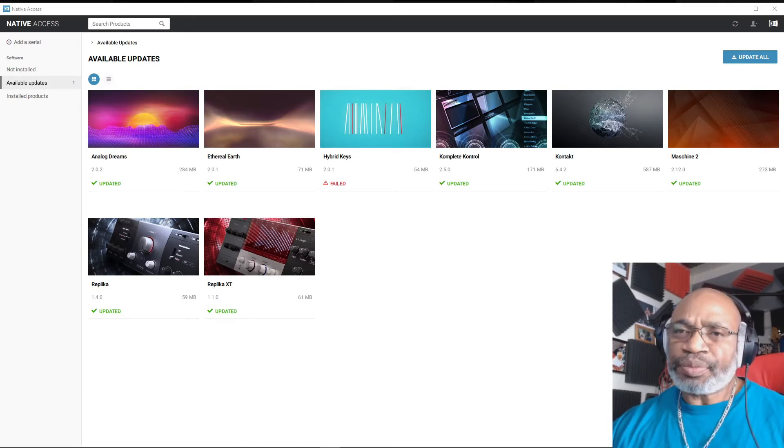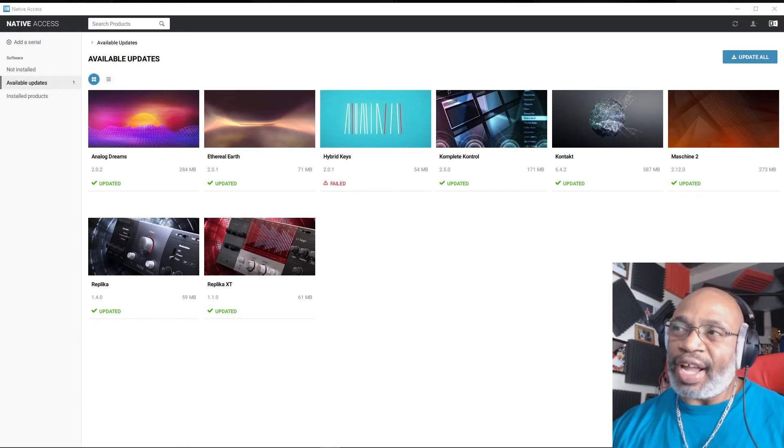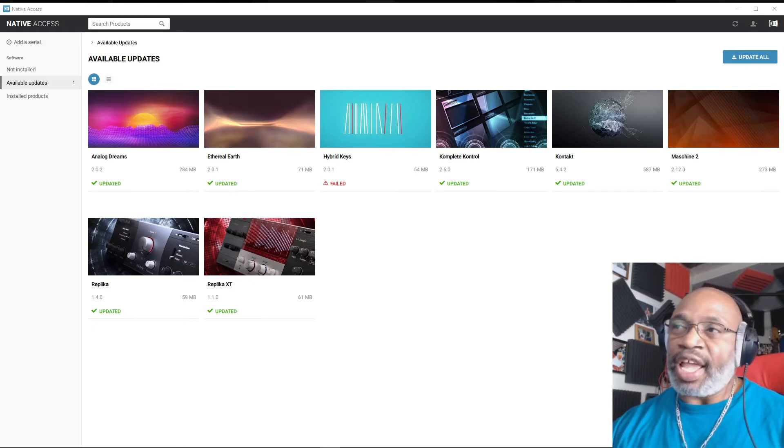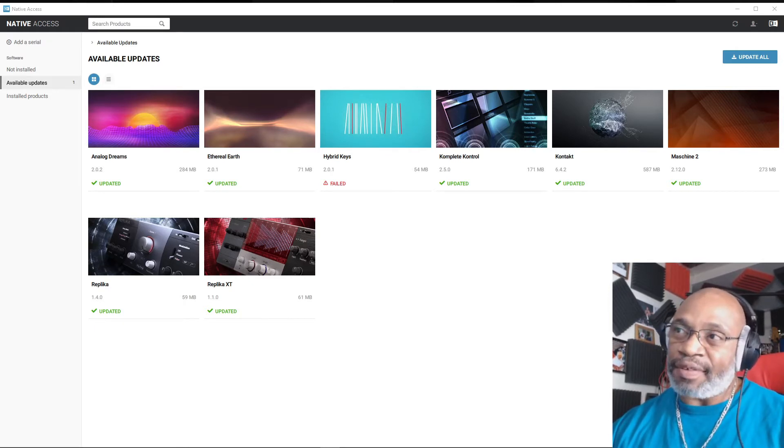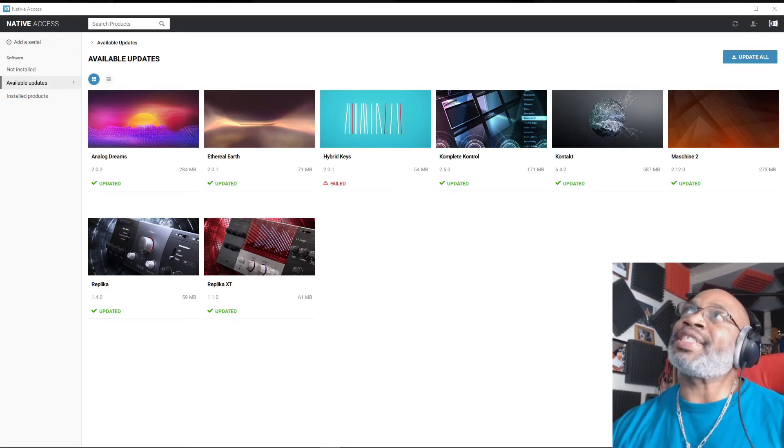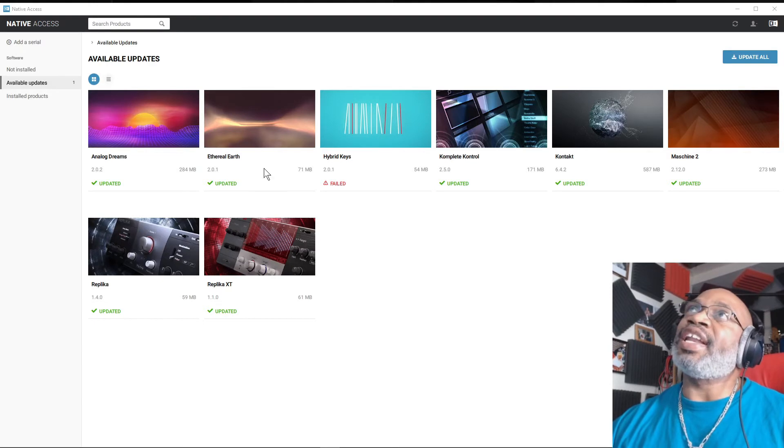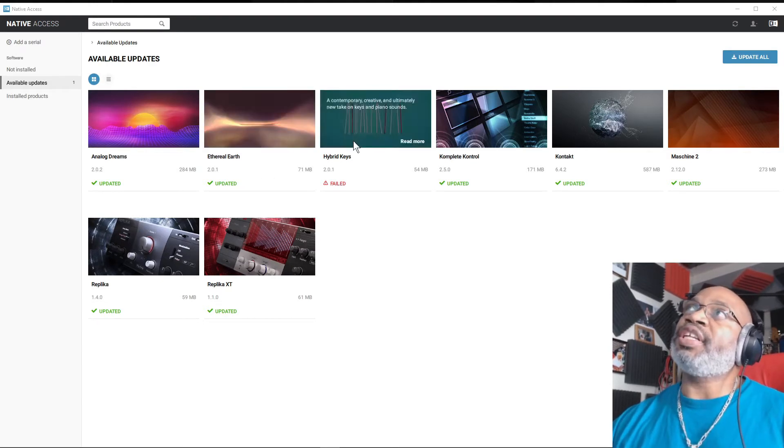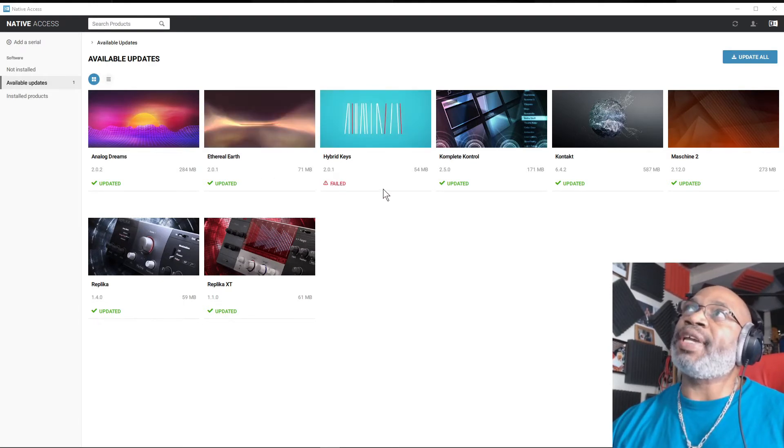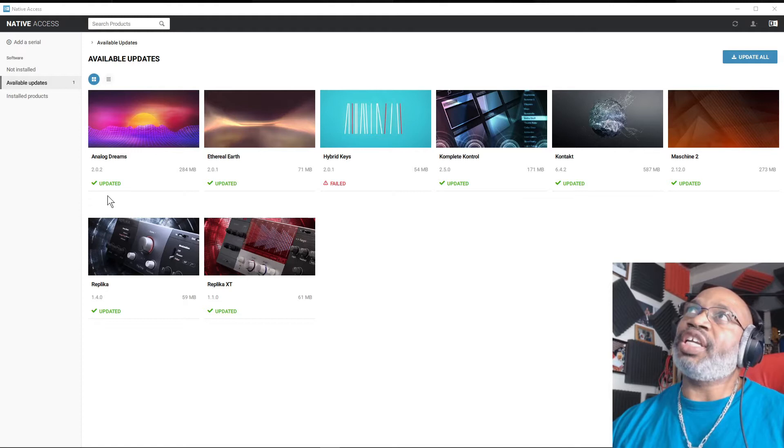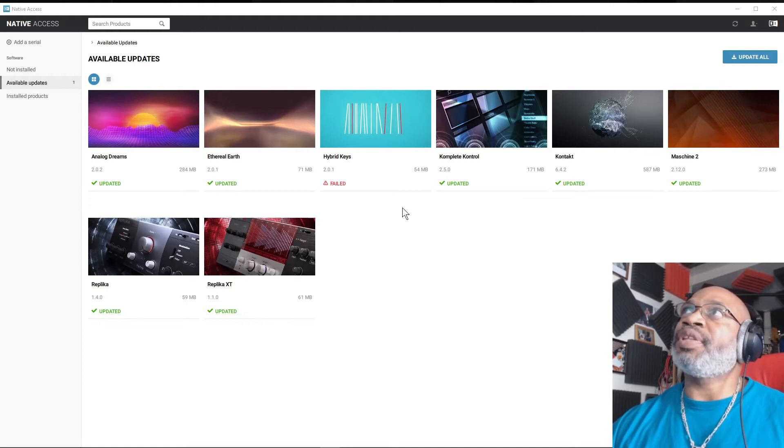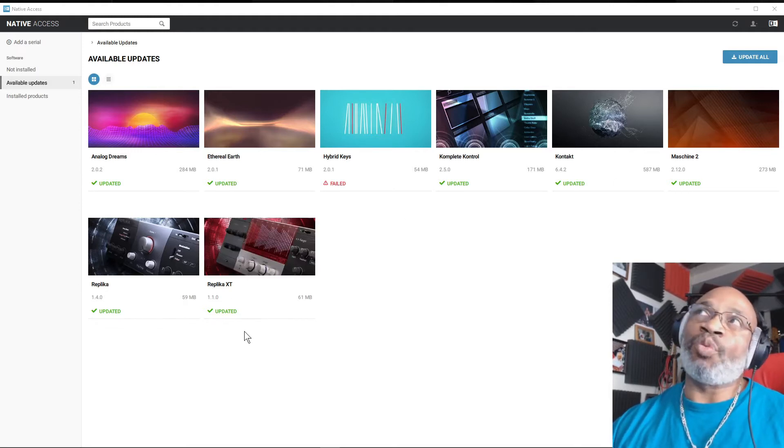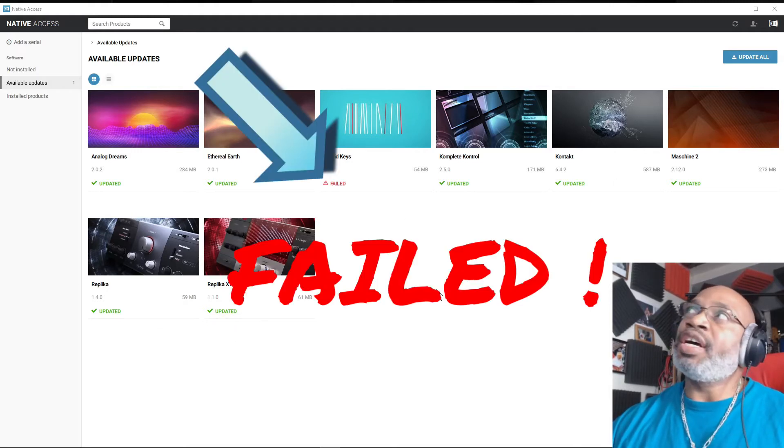So without further ado, I have the screen popped up, and you have an error message when I was installing the new updates. As you see, they all updated, all except one. And this is the Machines 2.12, and the update was successful.